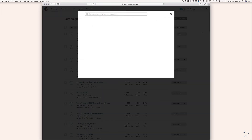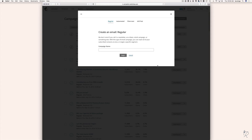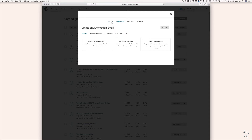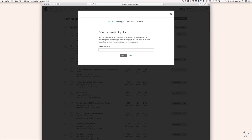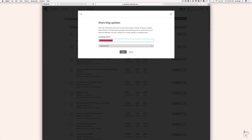Hit Create Campaign, then Create an Email. We want to hit Automated at the top — we don't want to send a regular campaign, we want an automated campaign. Then select the Share Blog Updates option on the right. Now give your campaign a name — I'm going to type 'Restore 316 RSS' so when I look at campaign stats I'll be able to see all the stats just for this RSS campaign. Make sure your list is selected in the dropdown, then hit Begin.